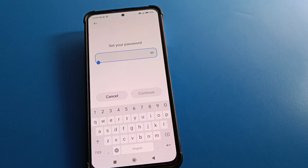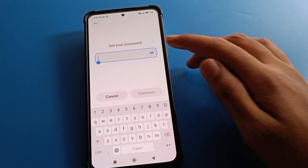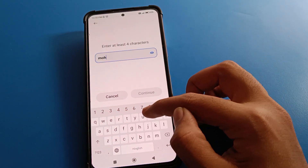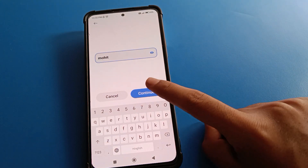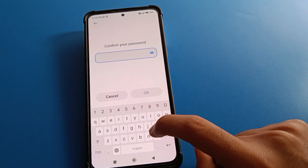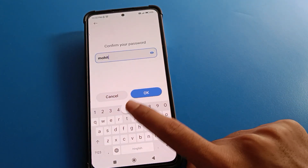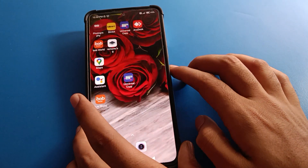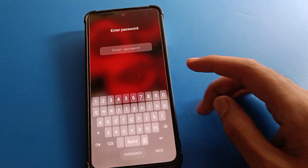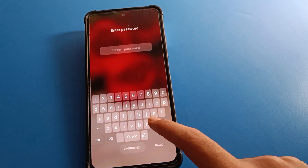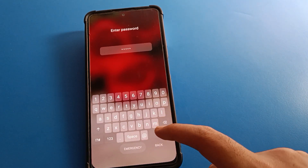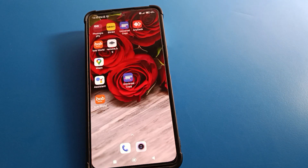Once prompted, you can set a new password. I will enter my friend's name 'Mohit'. I will change my lock screen password to 'Mohit'. Now when I lock my phone and go to unlock it, I will enter the name 'Mohit' and I can unlock my Redmi mobile. That's how we can change the name password lock on a Redmi mobile.